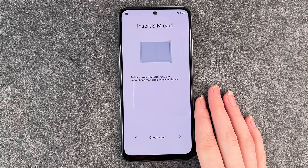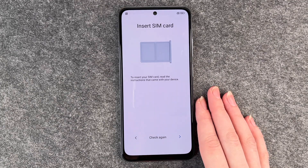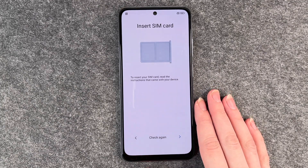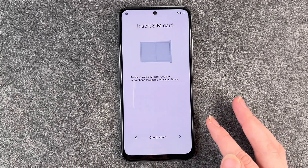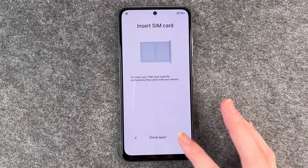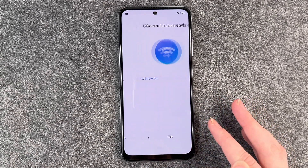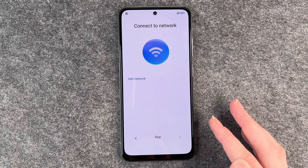Checking for a SIM card — insert a SIM card. We have a separate video for that, so we're gonna skip this step right here.